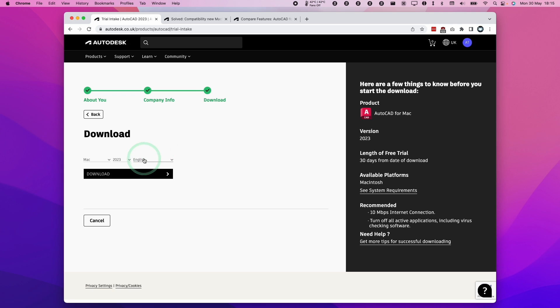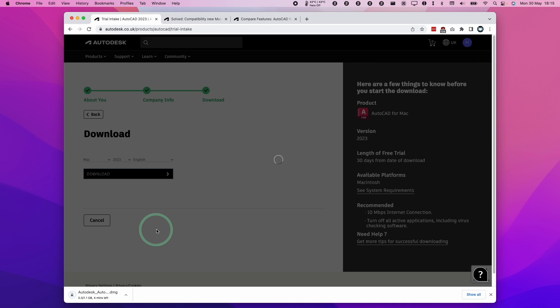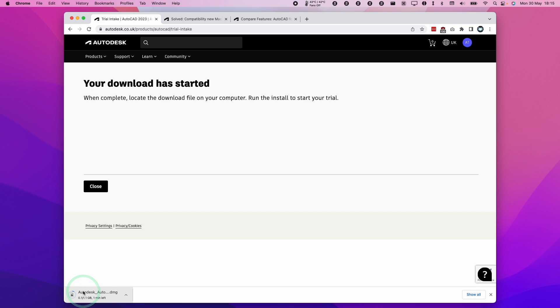Now that we've completed that form, we're going to press the download button here and this is downloading a 1.1 gigabyte file. Just let that download and complete.